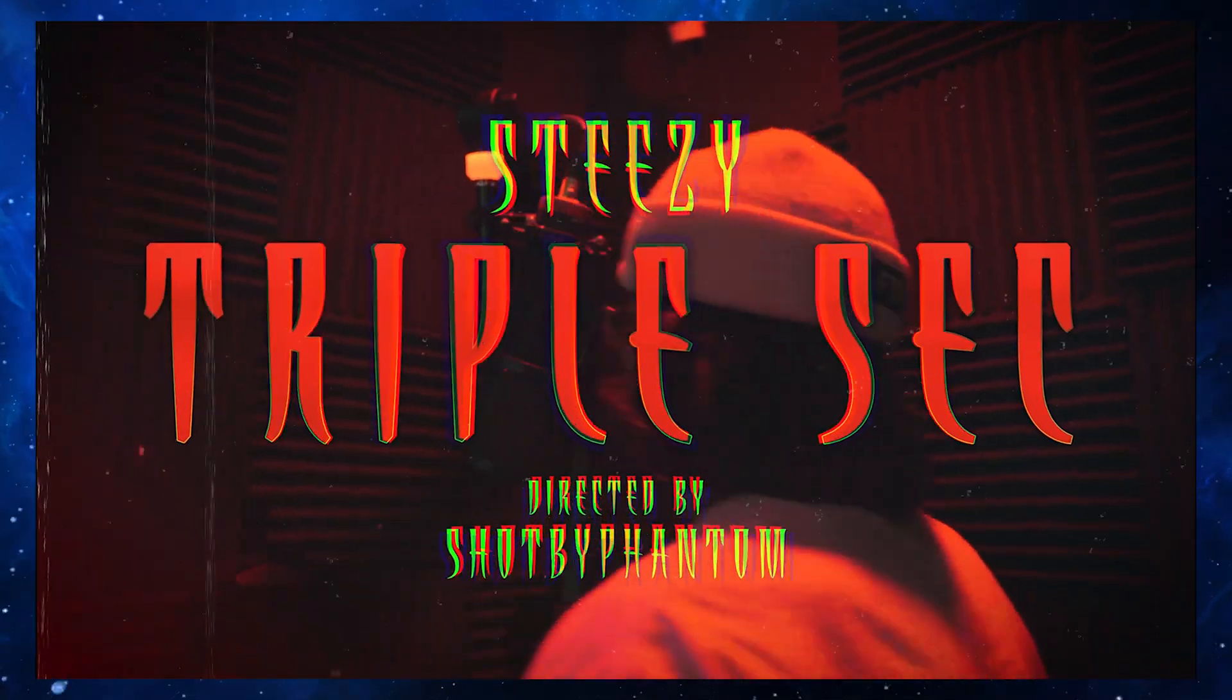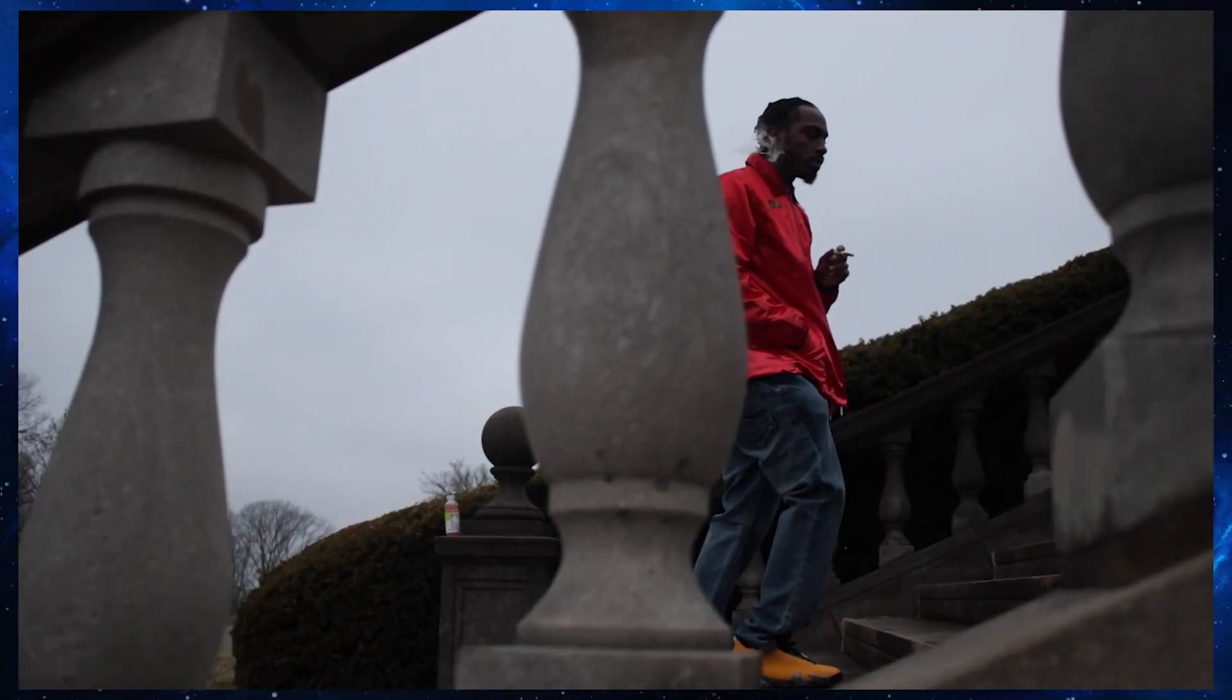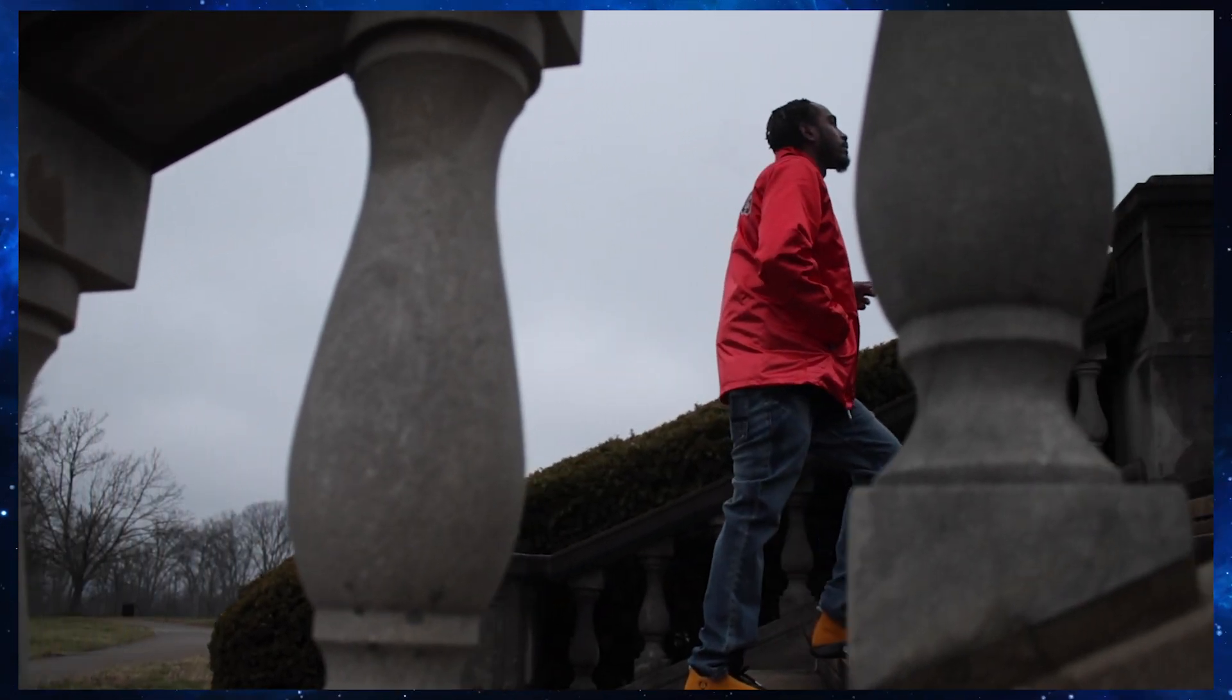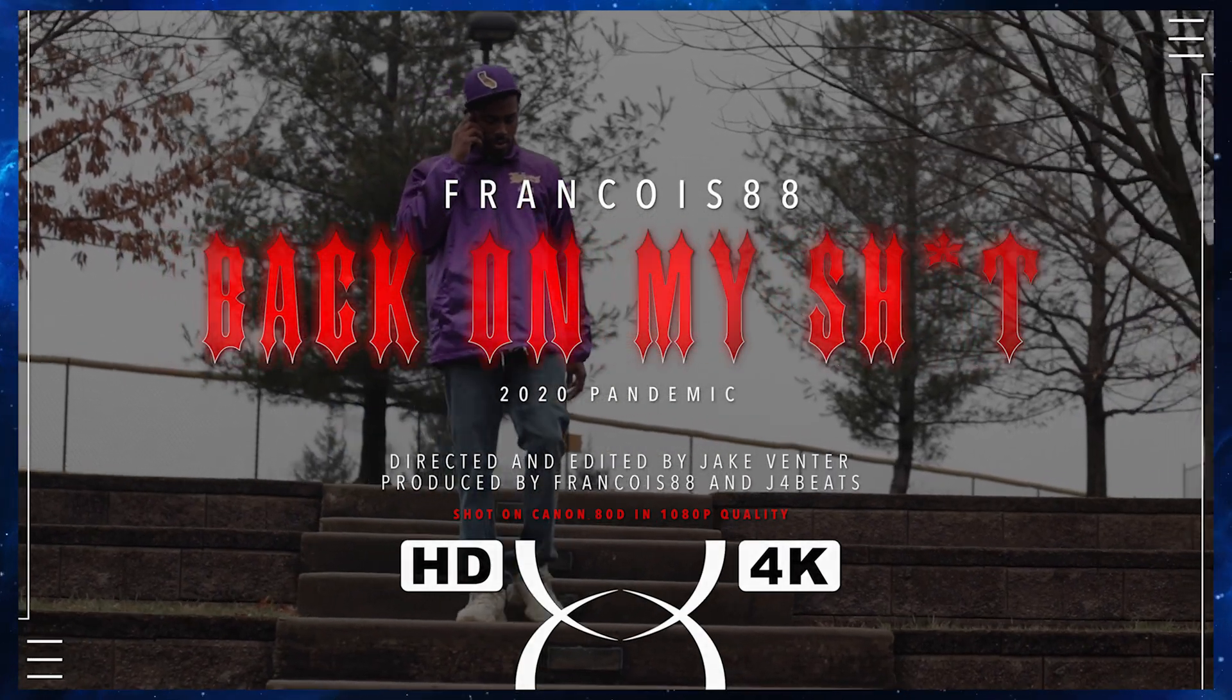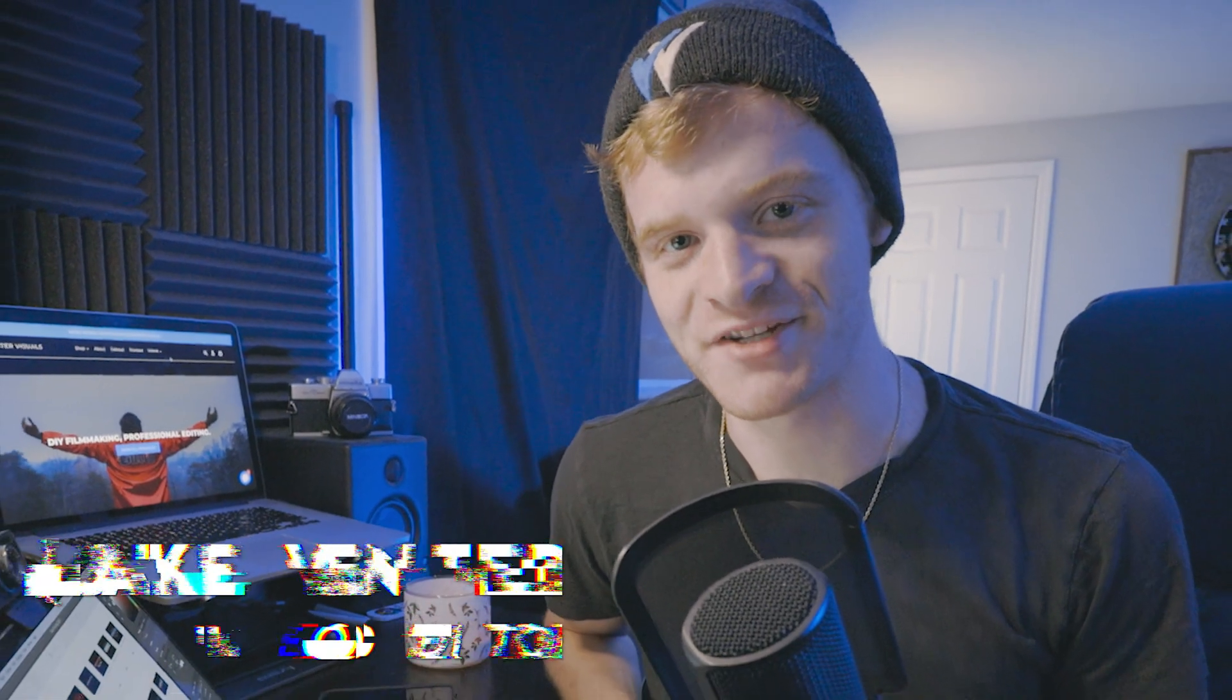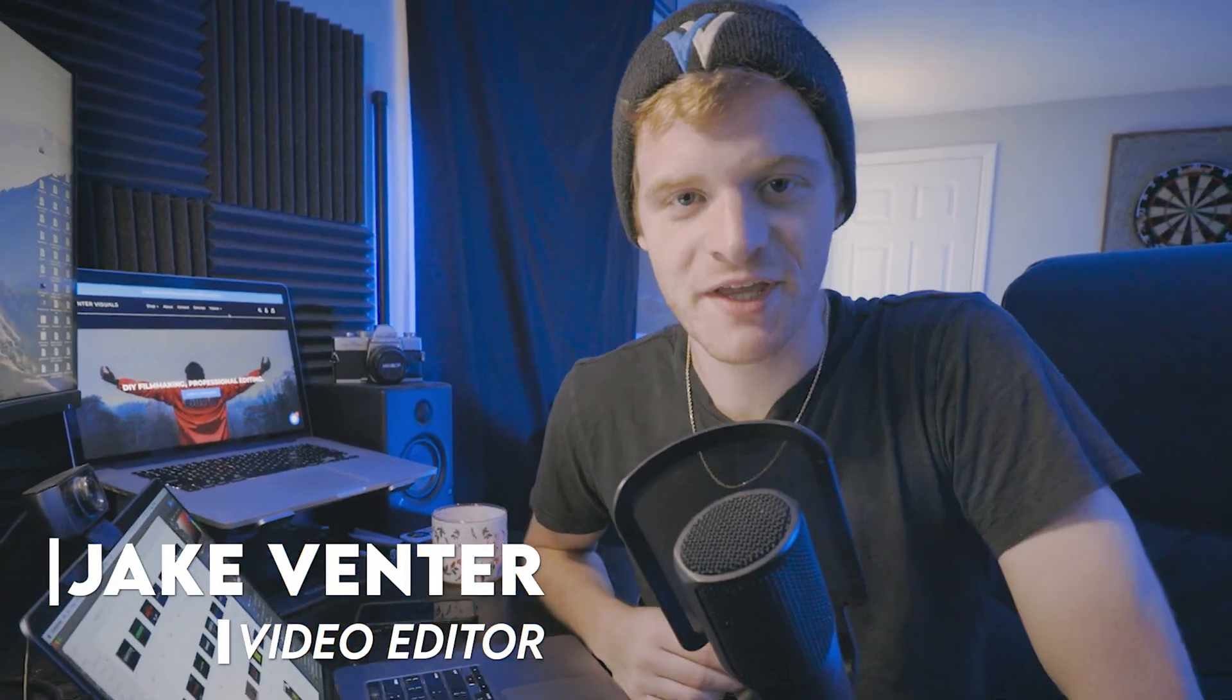More and more in today's music videos, I'm seeing people use very unique graphic design to come up with their own creative titles and title animations in their music video edits.